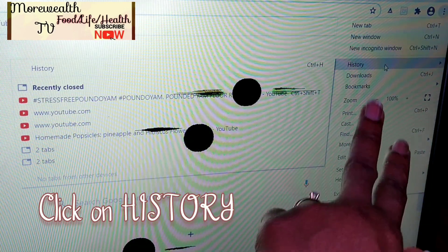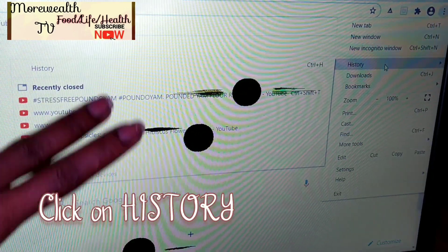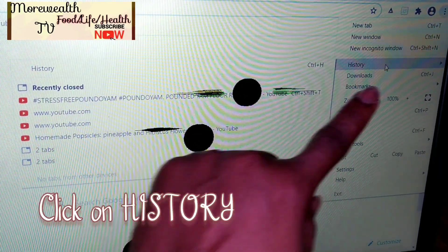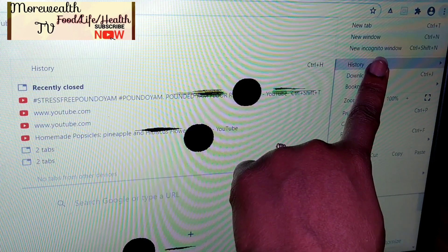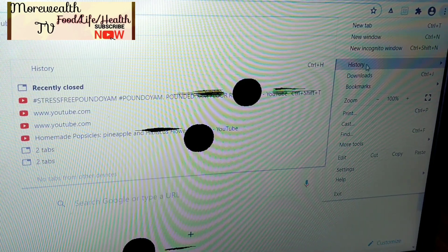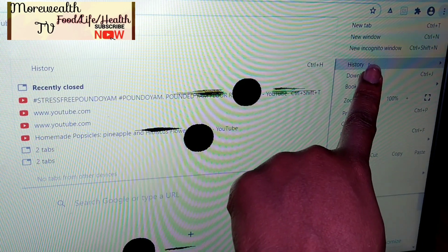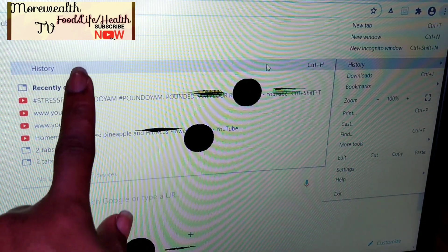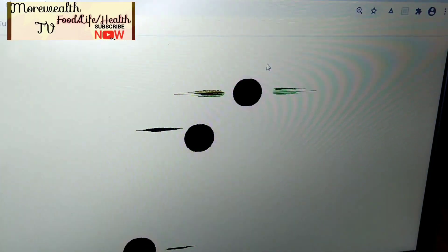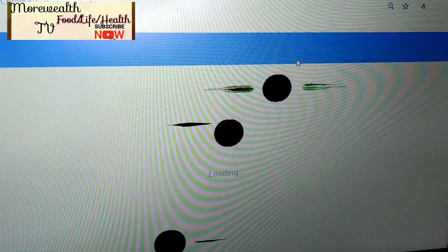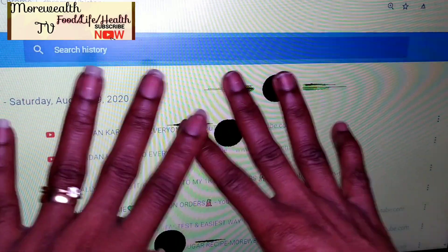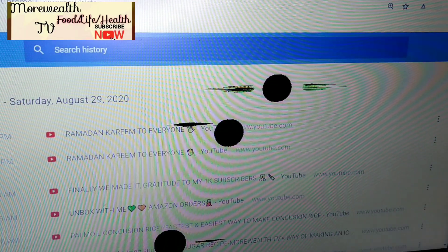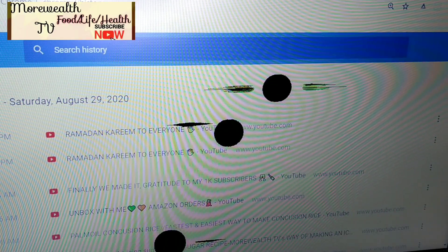By clicking on those three dots and going to History, you can already see all the websites you visited. Go to the History search, then click on History again. While we wait for it to load, look — this is everything I have done so far on my browser. You can scroll down, you can scroll up.